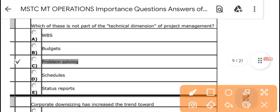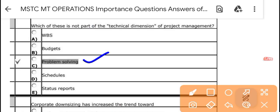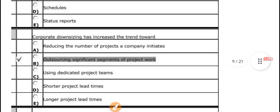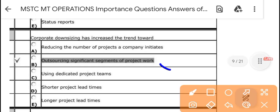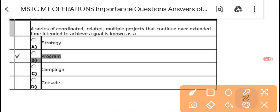Which of the following is not a part of the technical dimension of project management? The answer is 'problem solving' — it is not a part of the technical dimension. Corporate downsizing has increased the trend toward outsourcing significant segments of project work. A series of coordinated, related multiple projects that continue over an extended time to achieve a goal is known as a program.